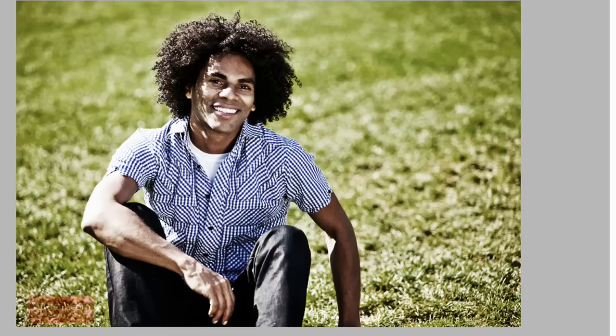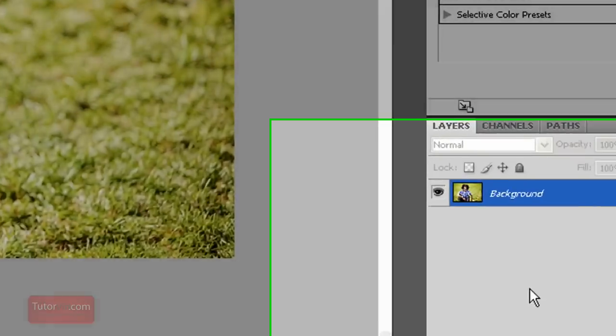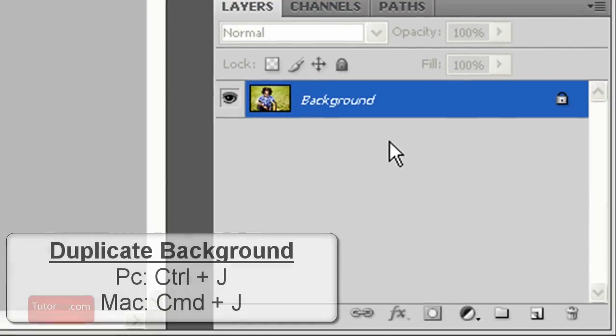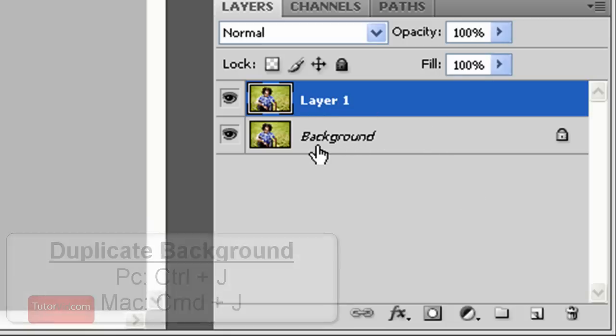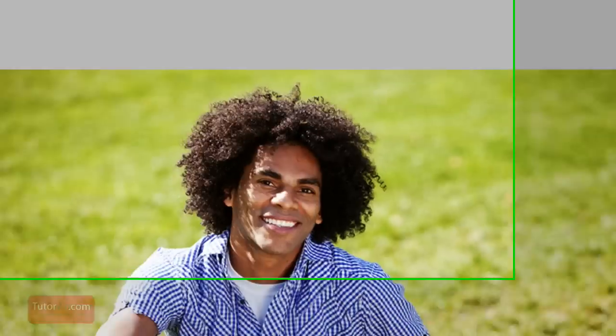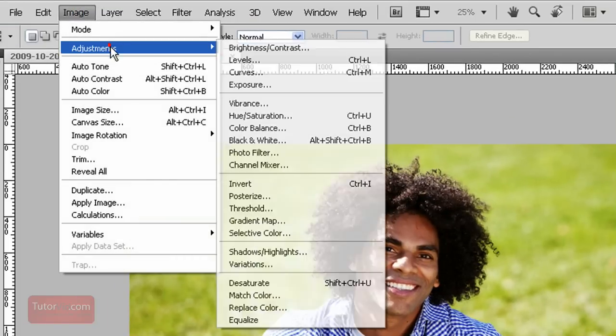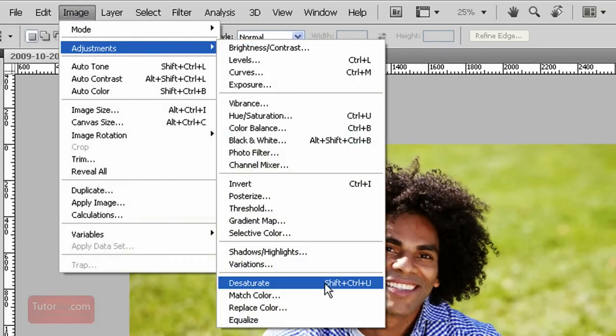The first thing we want to do to this image is duplicate the background. That's done with Control+J. Now we see we have Layer 1 and Background. Now we want to create Layer 1 as a grayscale image. So go up to Image, Adjustments, Desaturate. We don't need to do anything fancy to this grayscale, so desaturate is good enough.